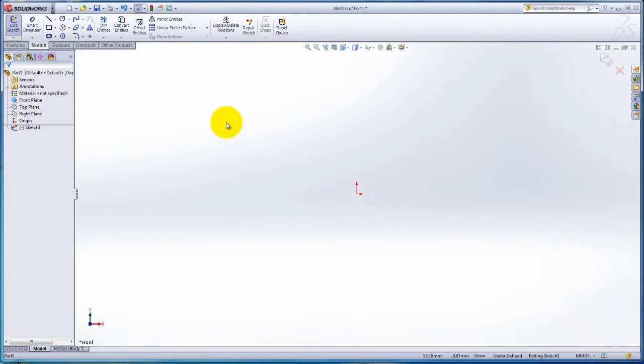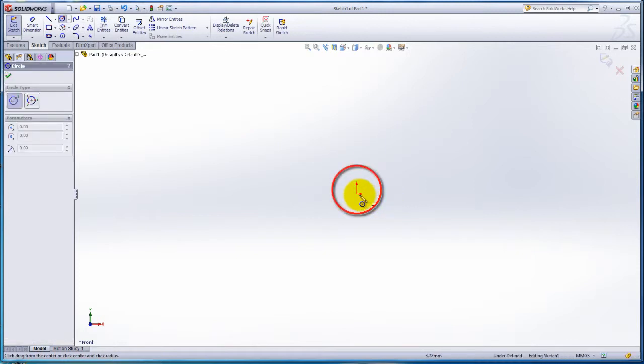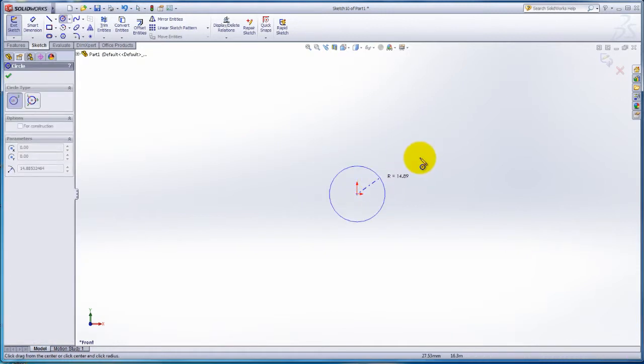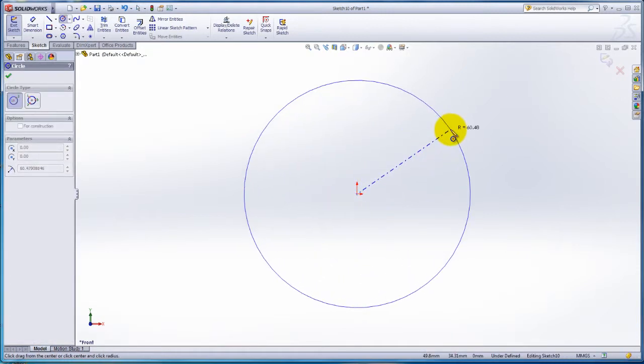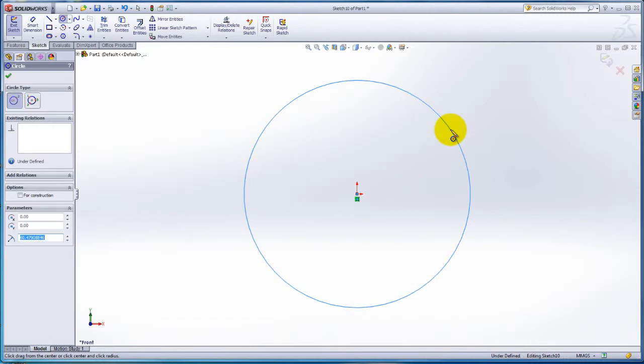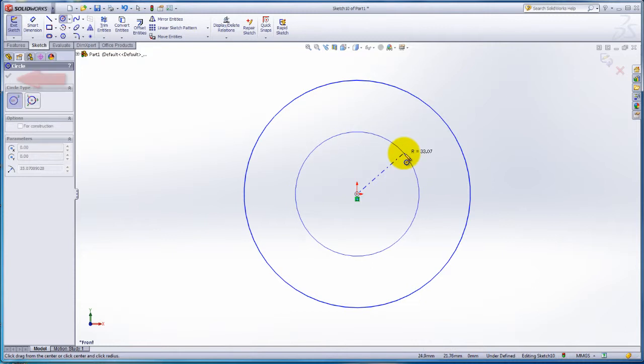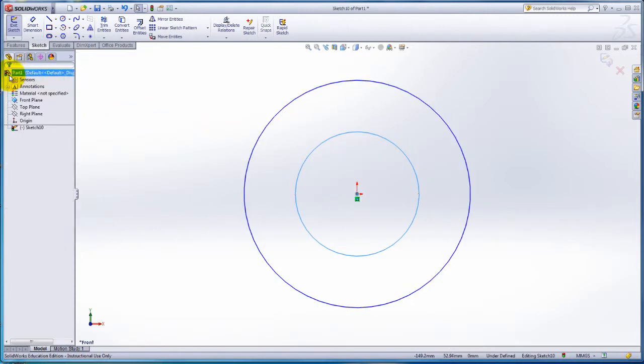Back to the Command Manager tab. Still in the Sketch tab, click on the circle. Click on the origin with your cursor and hold it. Drag it out and release it. To create a smaller circle, click on the origin and drag the cursor out. Click on the green check mark to accept your sketch.